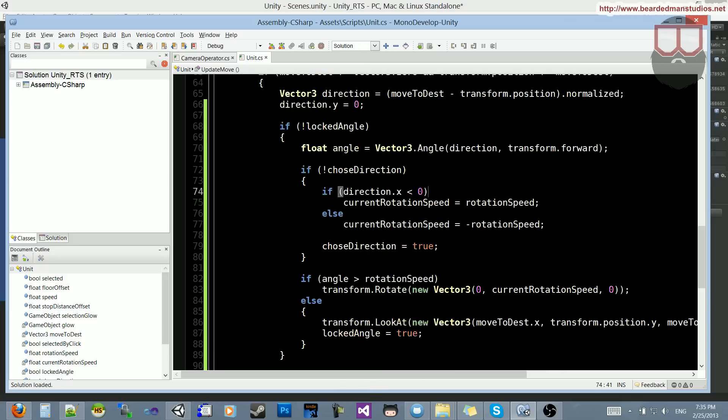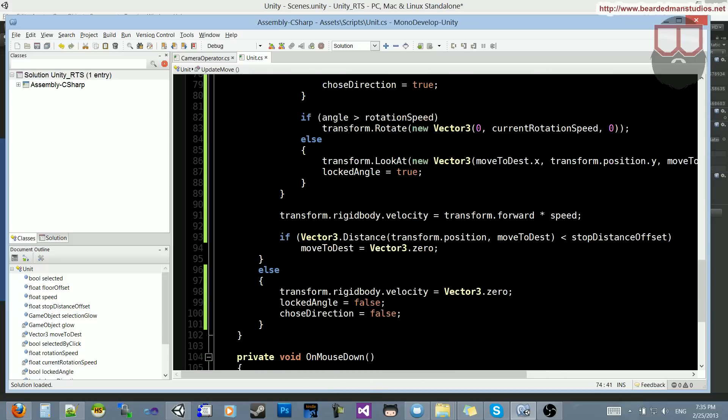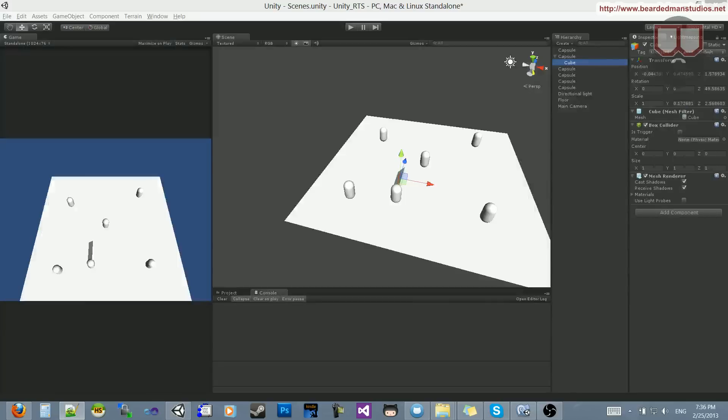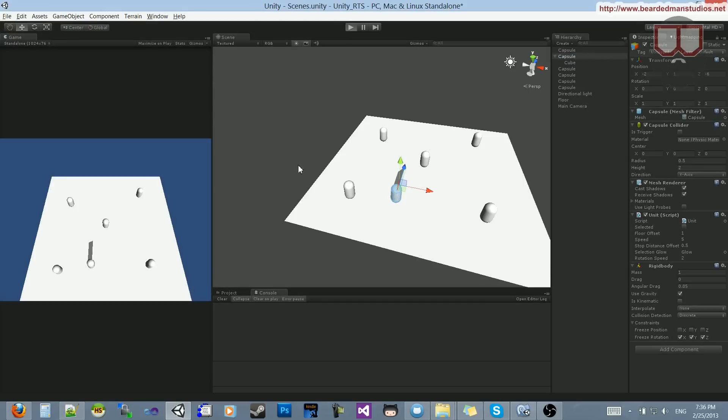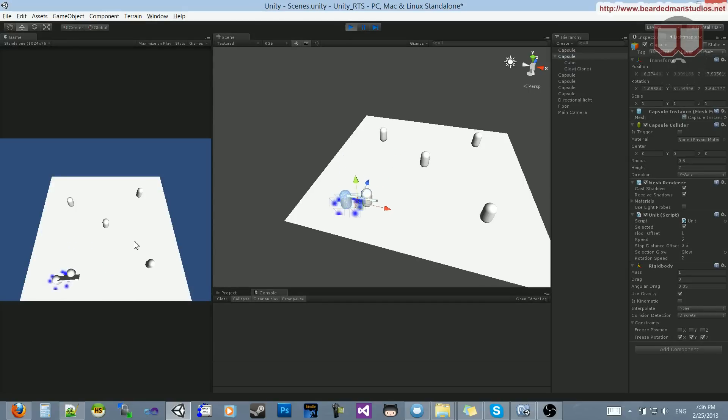So I will jump over and show you it, and then I will explain it. So if we look at our capsule here, we now have a rotation speed of 2 in there, and if we hit play, select him, and then click, he's going to do this weird orbiting thing.